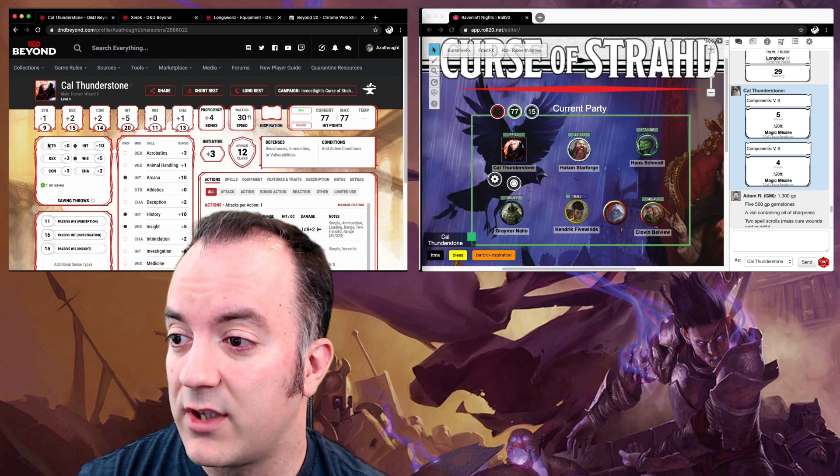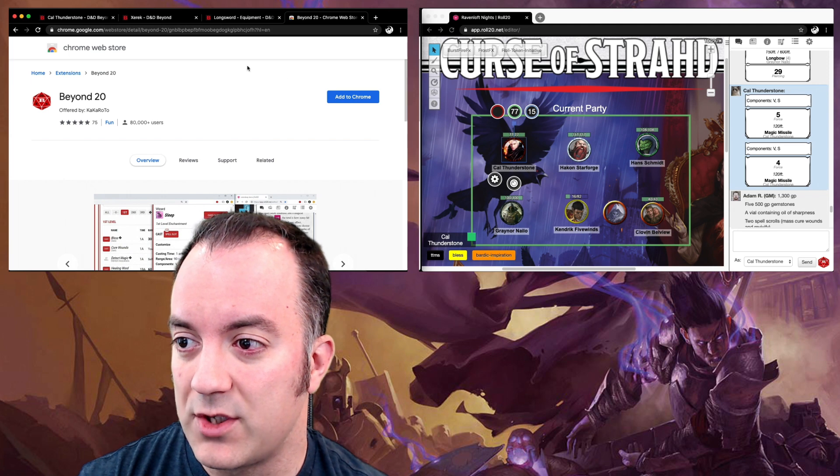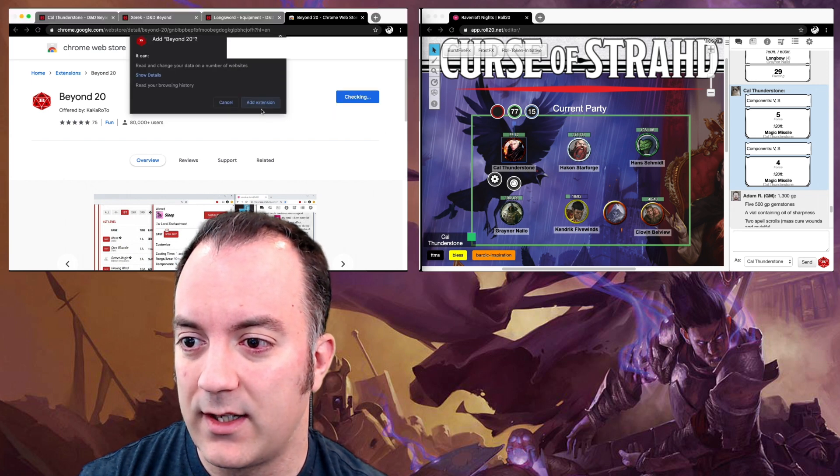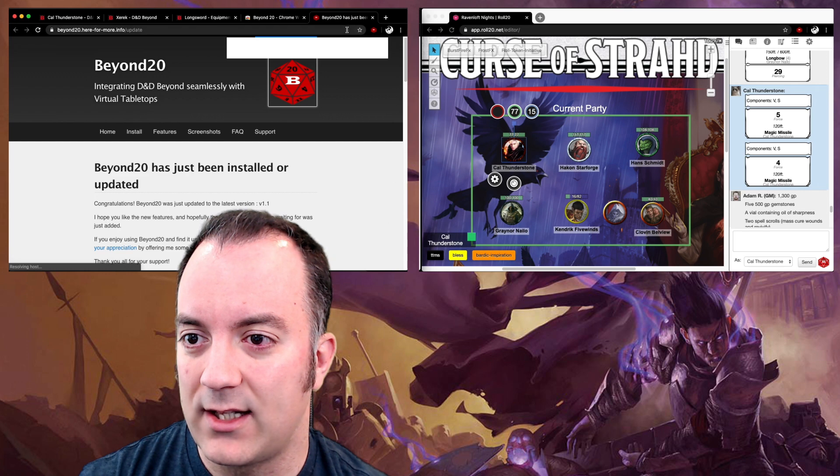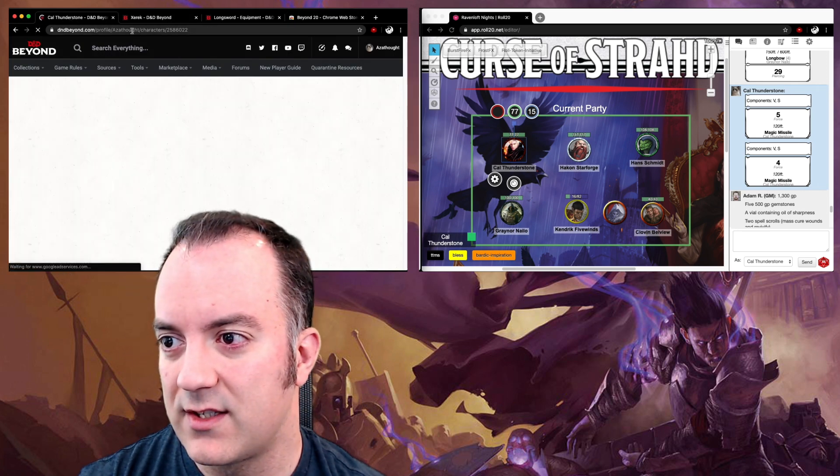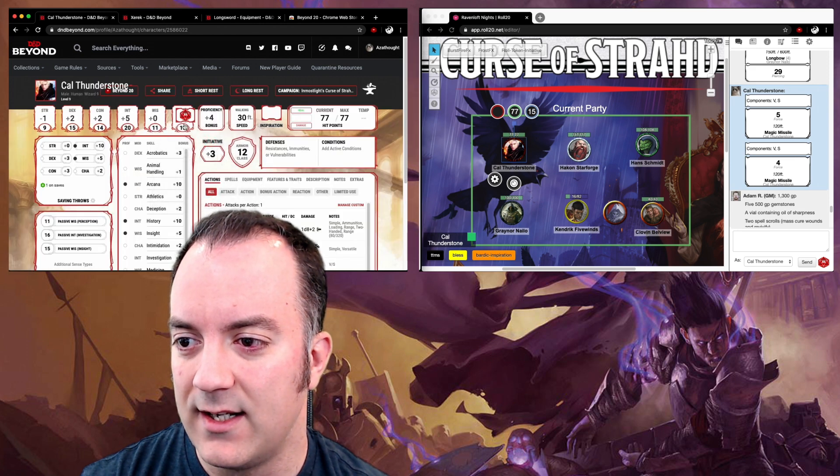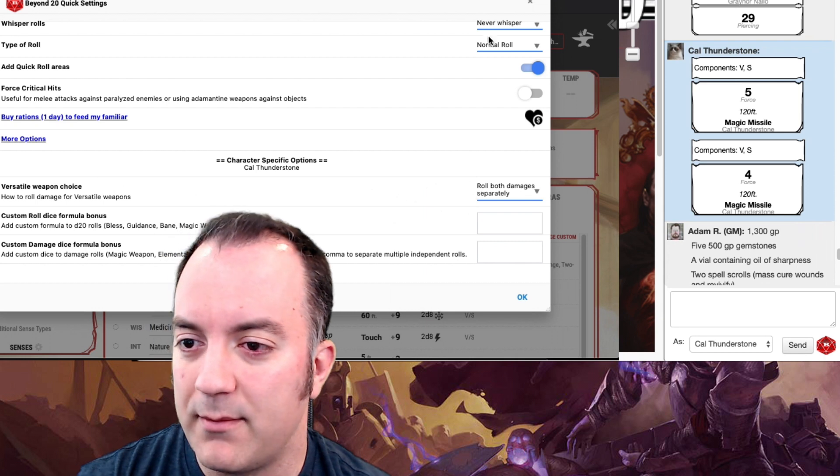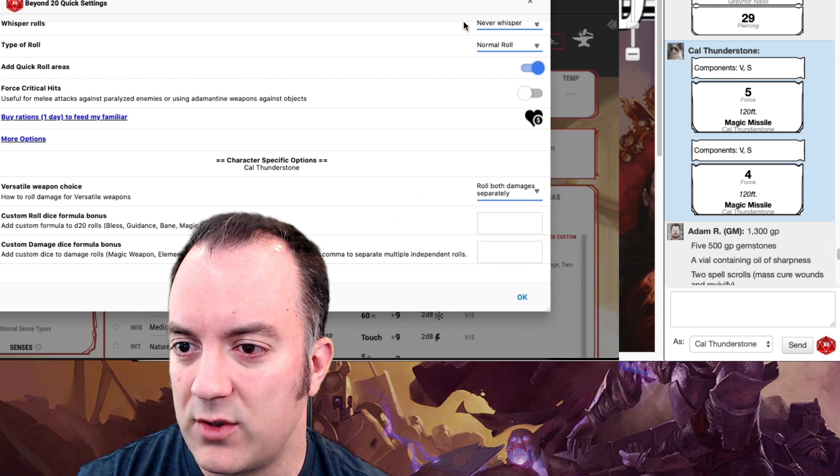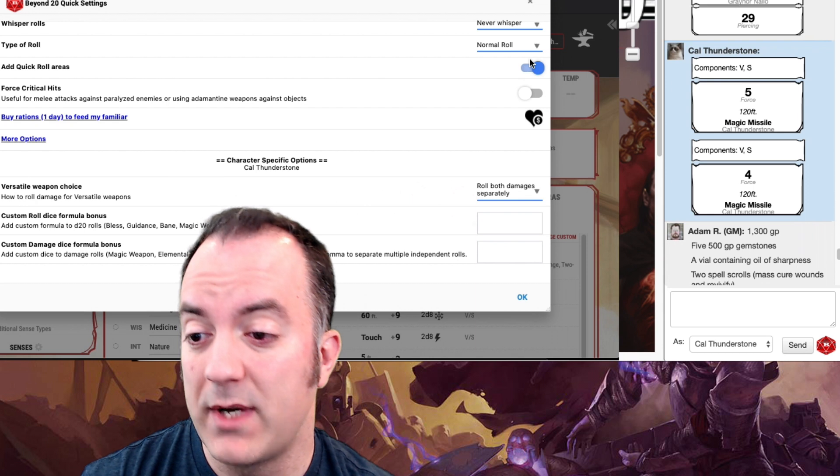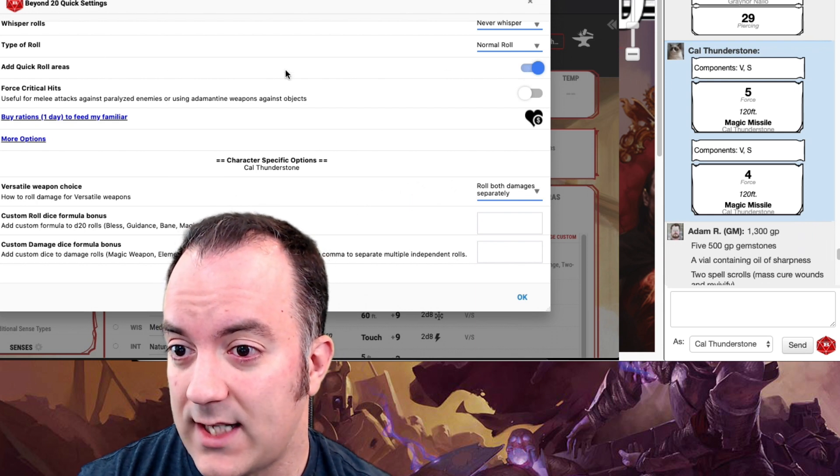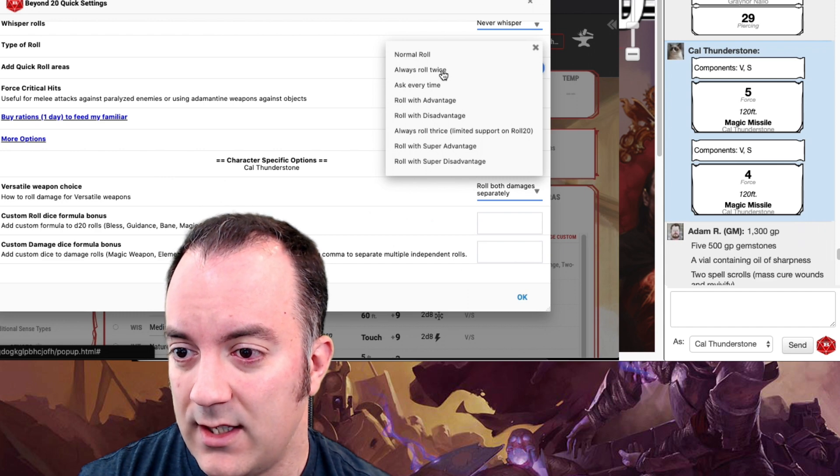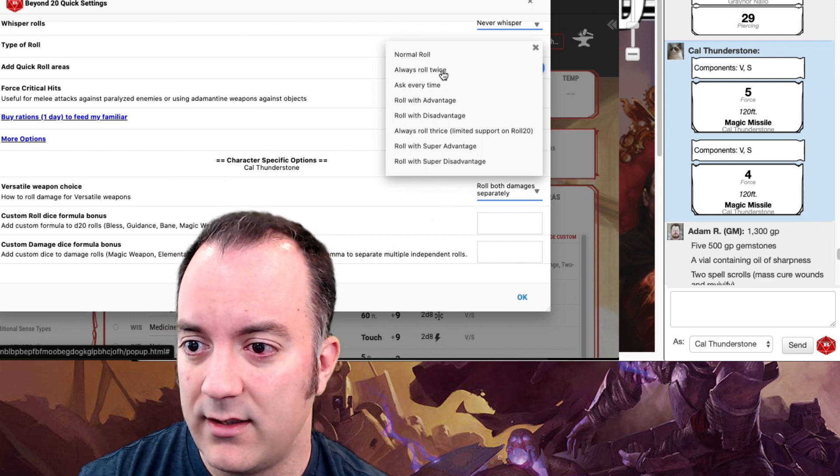Over here, I'm going to go to Beyond20, which is a Chrome extension. I'm going to add it to Chrome, and I'm going to say OK. As that loads, I'm now probably going to have to go and reload all these D&D Beyond screens so that it understands that Beyond20 is loaded. Now I've got this extra button here. I've got my settings. It doesn't want to whisper over in Roll20. I say never whisper. I want my GM to see my rolls.